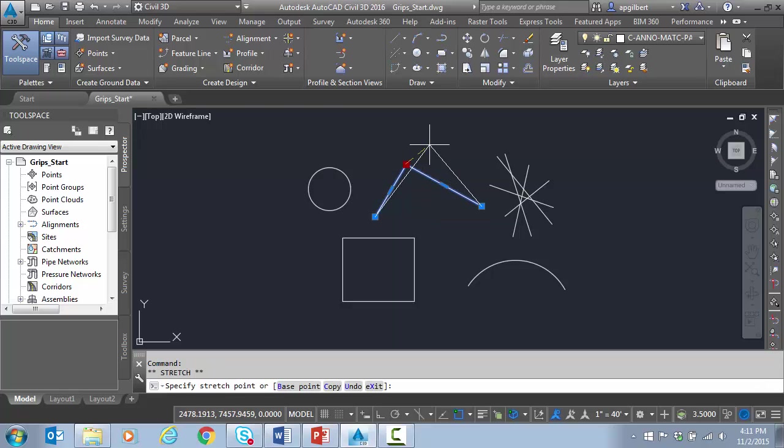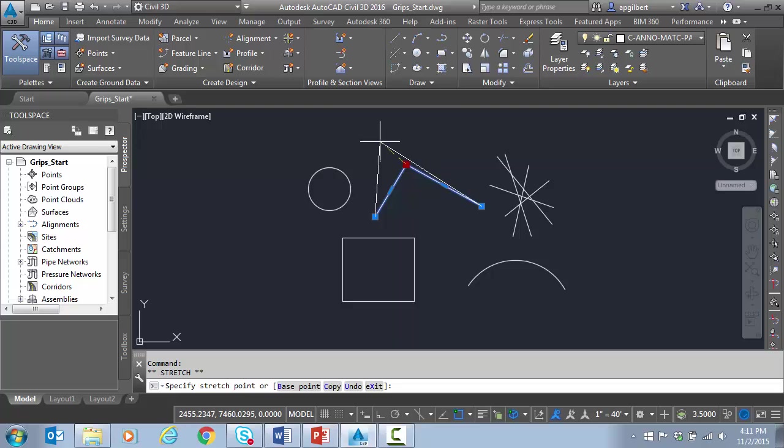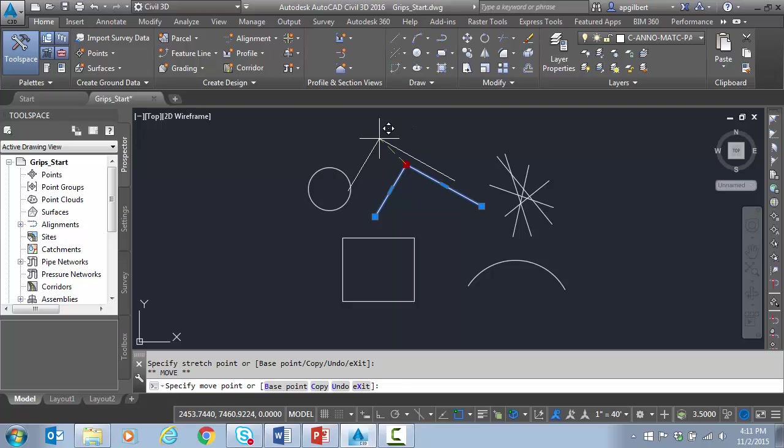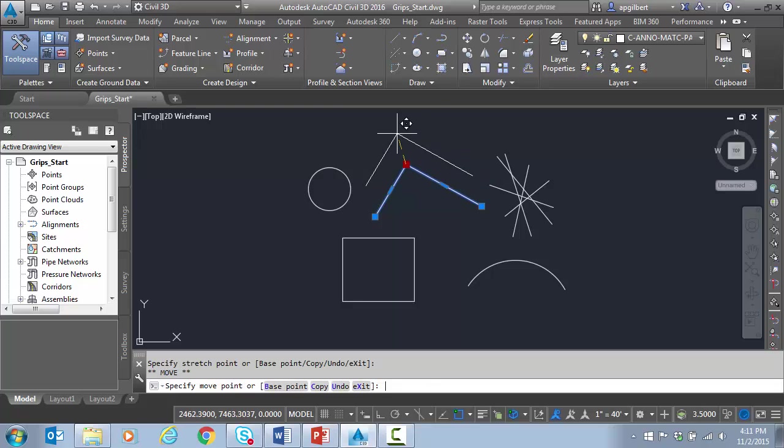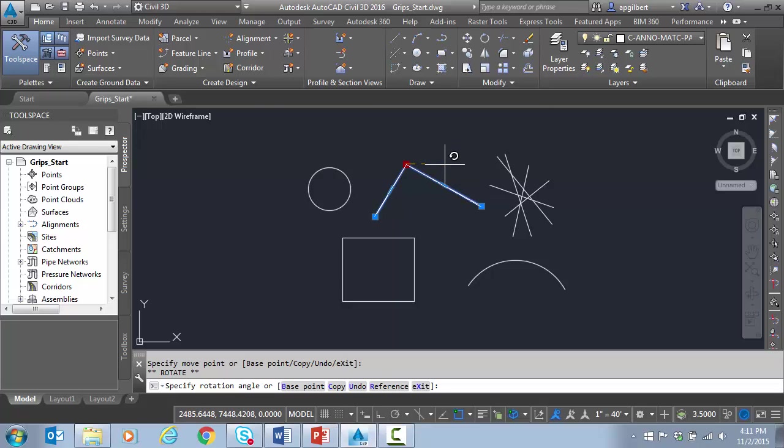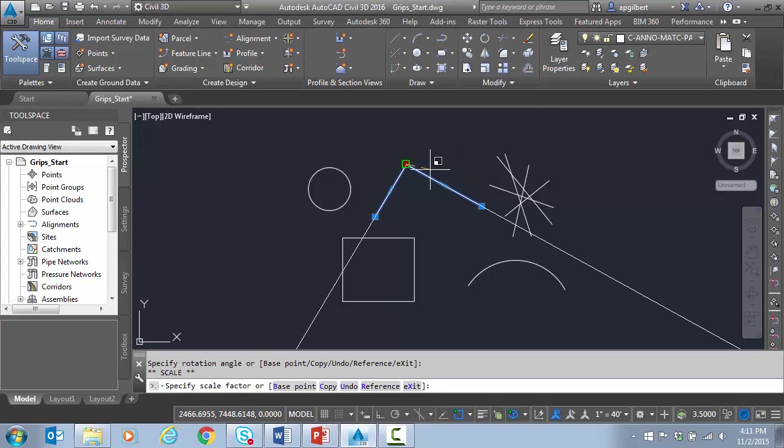But again, on this one I have to click the grip to make it hot. So notice here on this polyline, this is a three vertex polyline. I clicked and made this grip hot one time. Space bar, now I'm moving it by that point. Space bar again, now I'm rotating by that point. Space bar, scale.